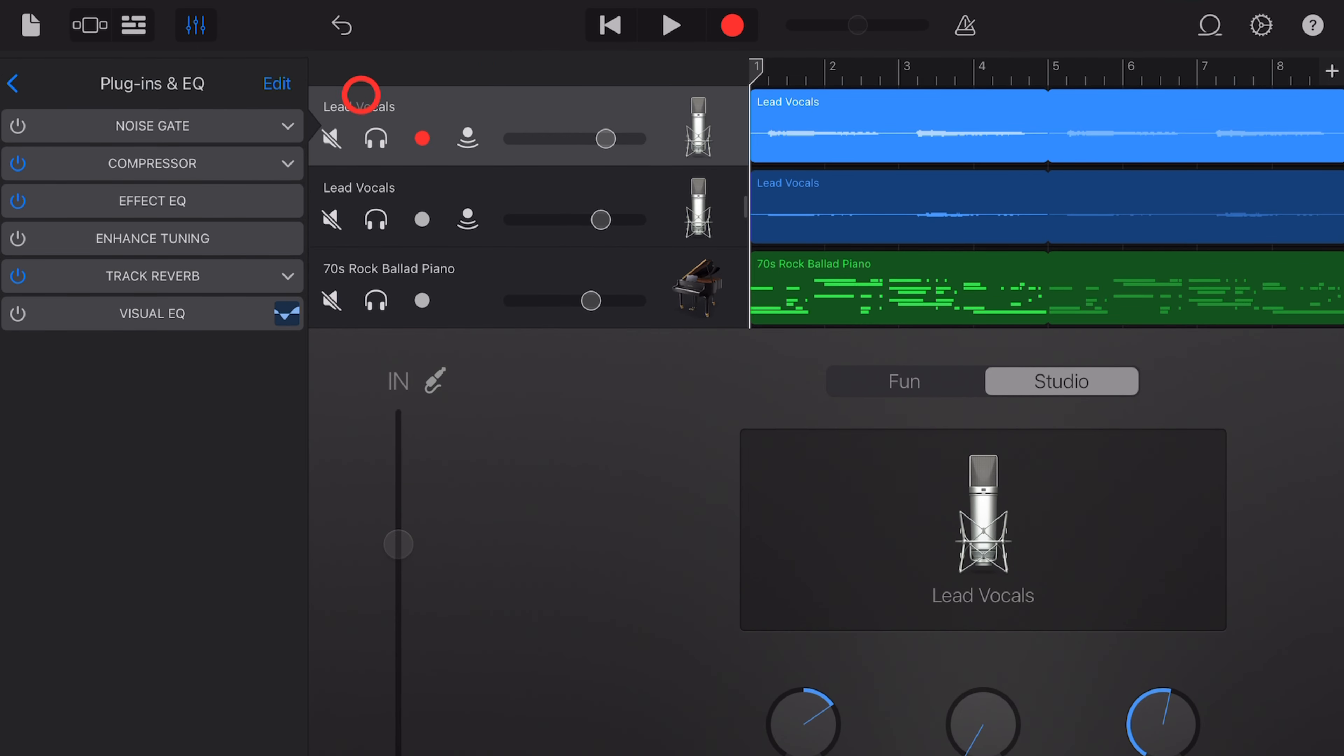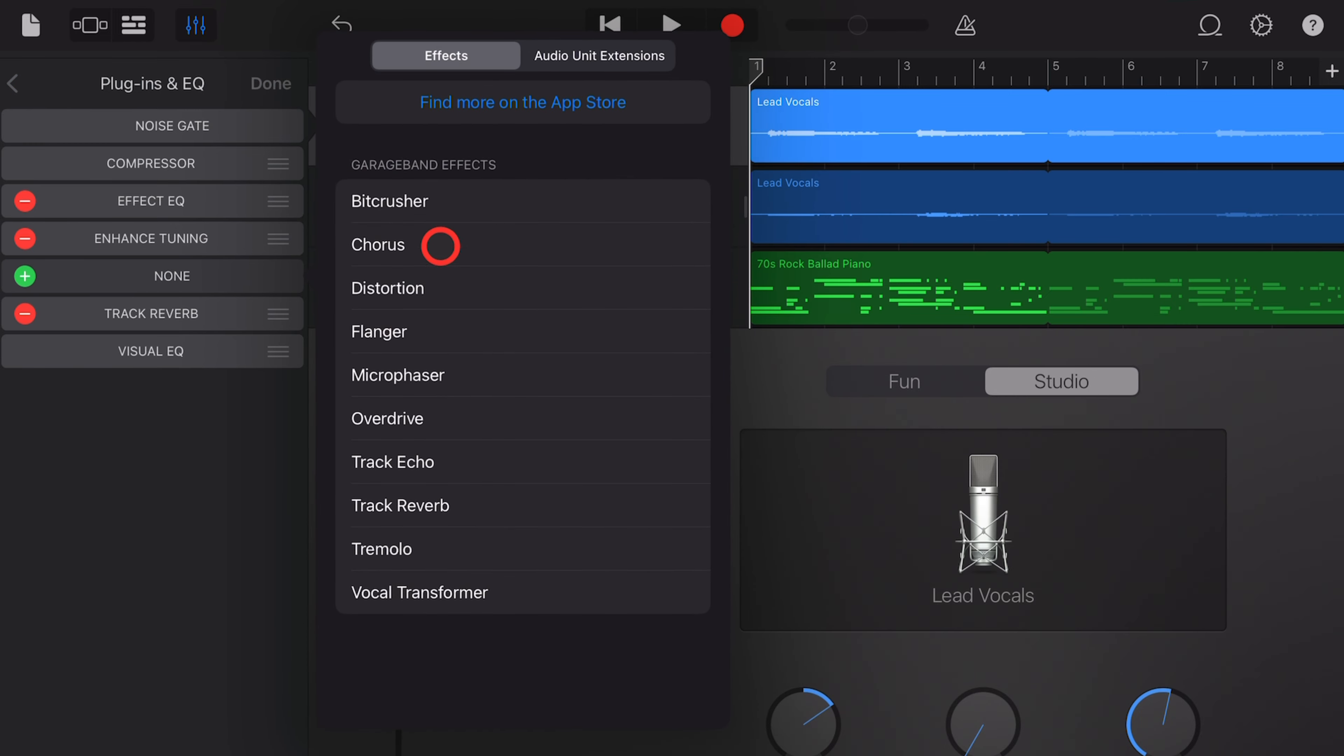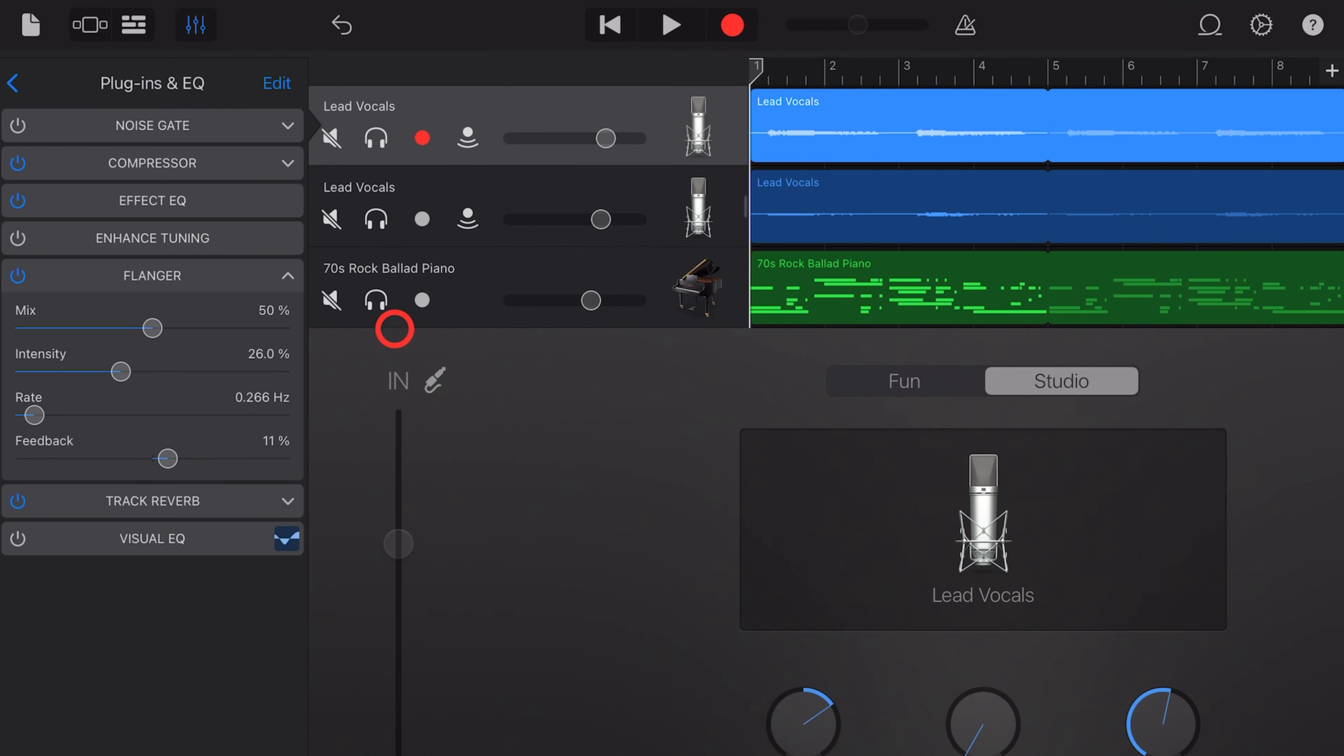To add a plugin, once again, hit Edit. This time, tap on one of the plus signs, the green plus button, and choose from one of the 10 built-in plugins here in GarageBand. And again, to adjust the plugin option, simply grab these sliders and move them to the right or to the left.